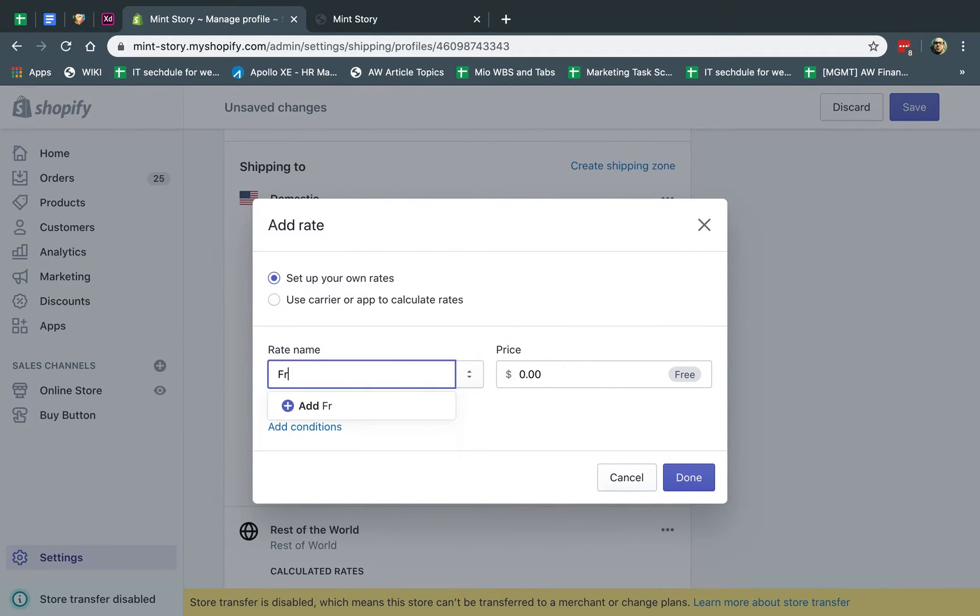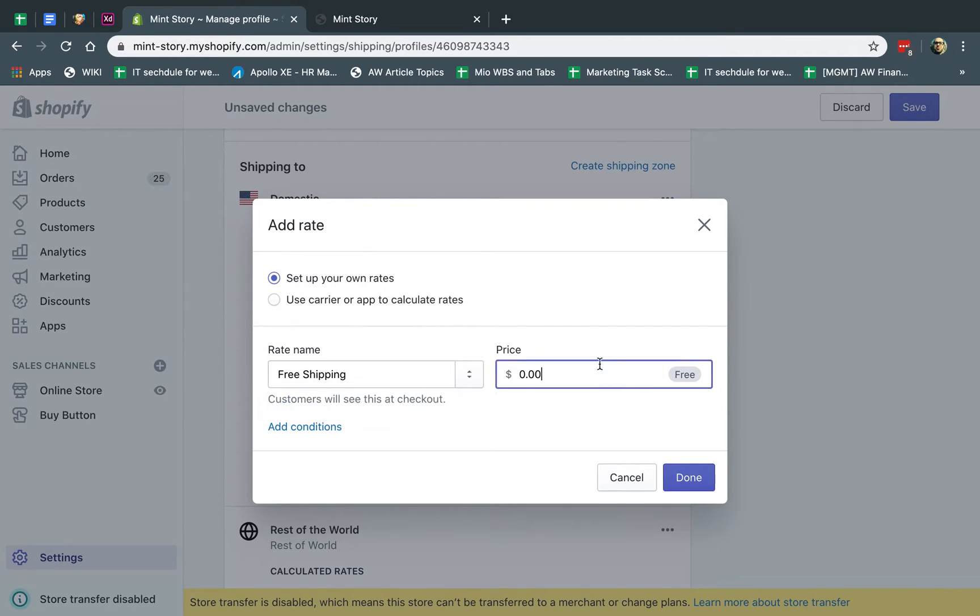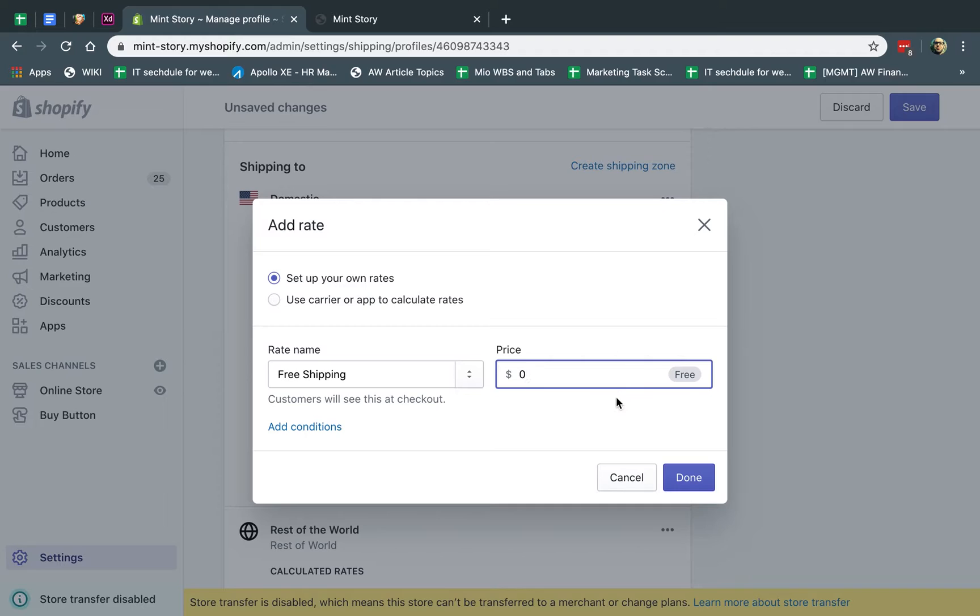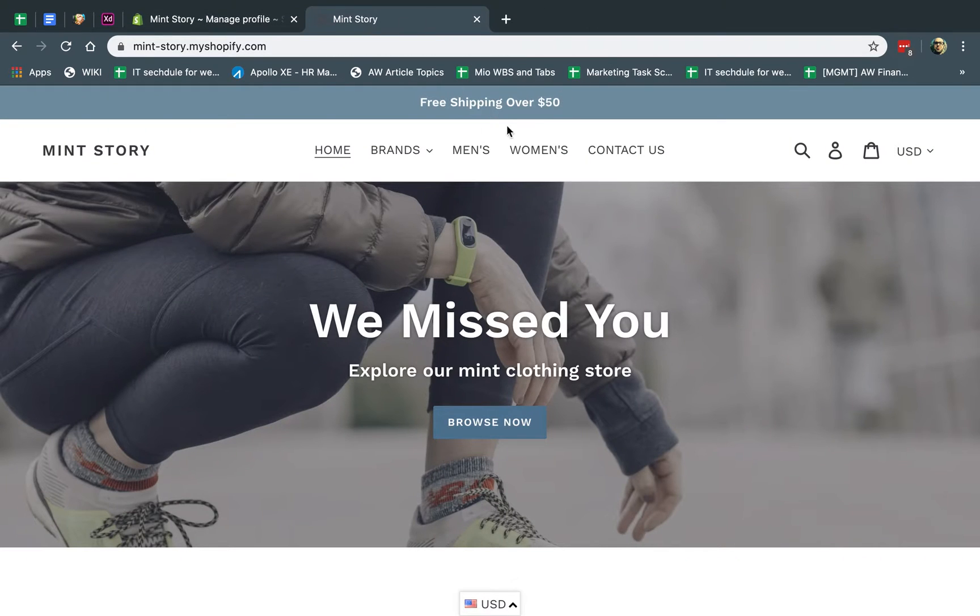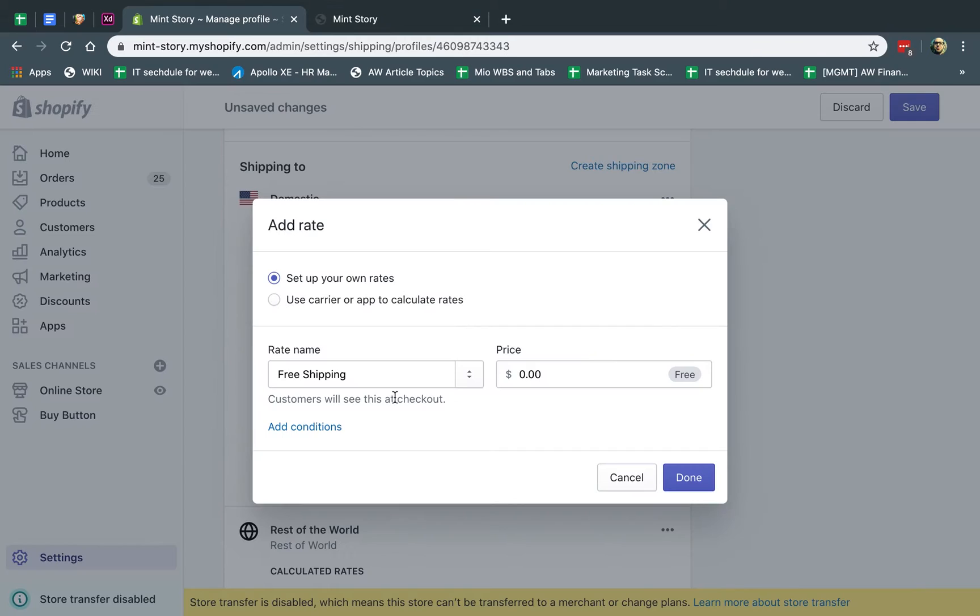And you're going to call this, for example, free shipping. You're going to name this and you're going to make it zero. If you put 0.00, it'll tell you it's free right here. If I put one, it's not free. And then what I'm going to do here is I'm going to specify the condition. Now, if you want the whole site to be free, which is not the case here, you would basically have no conditions. It always applies. But in this case, you would click on Add Conditions.